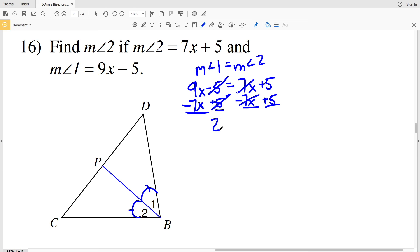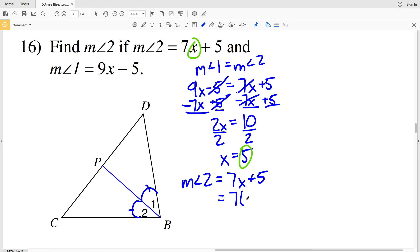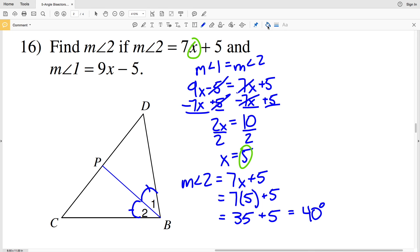Dividing by 2, x equals 5. However, we're solving for the measure of angle 2, so we plug 5 in: 7x plus 5 equals 7 times 5 plus 5, which is 35 plus 5, giving 40. So 40 degrees is the final solution for this worksheet. If you haven't already, click the subscribe button and leave a comment below if you need further clarification or found this video useful.